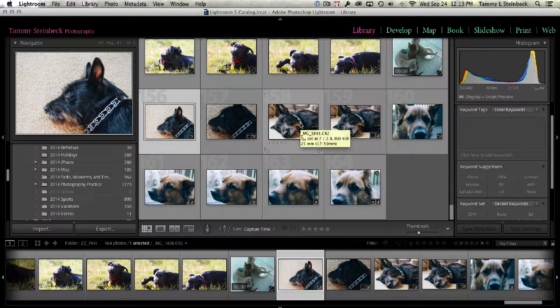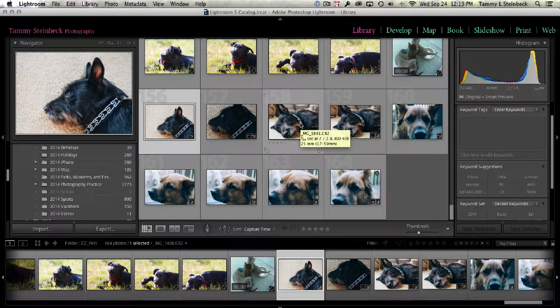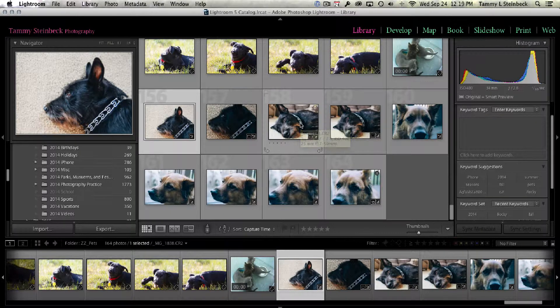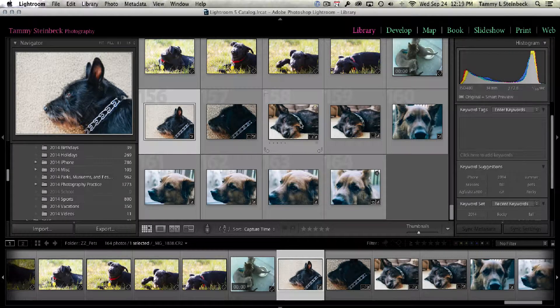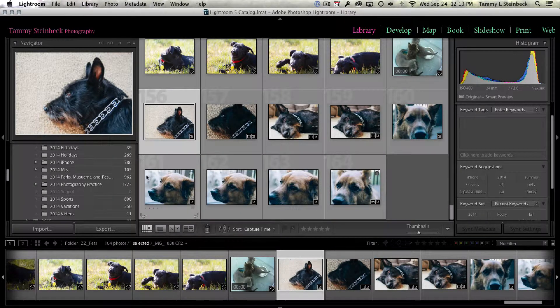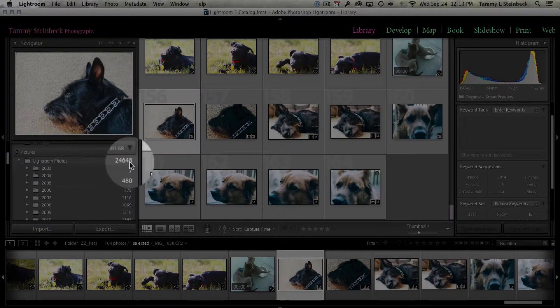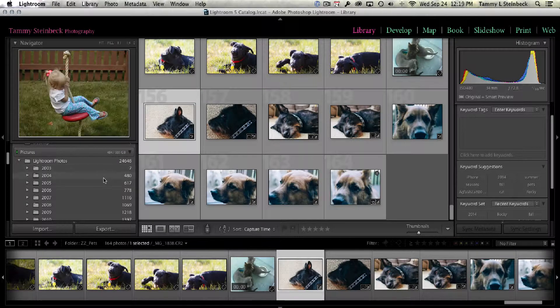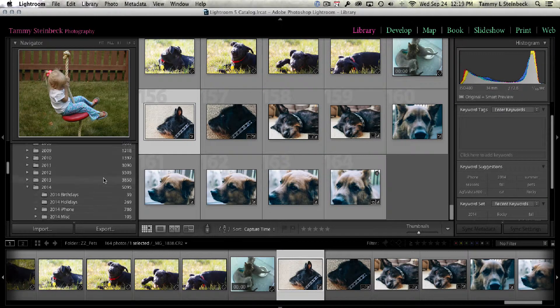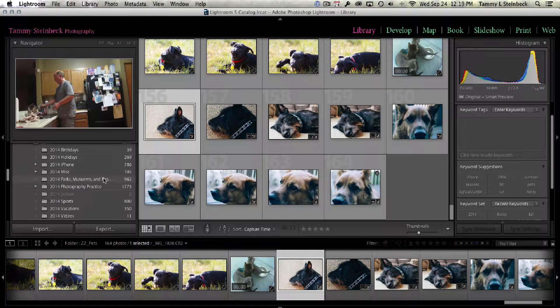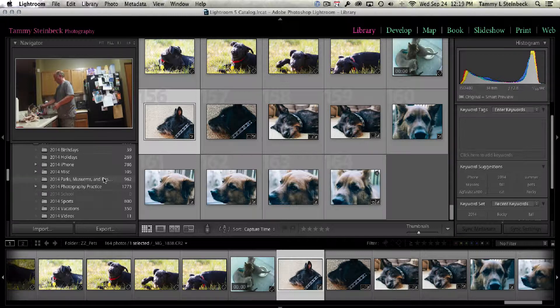So today we're going to talk about keywords. And it's important to have keywords on your images so that you can go back later on and find a particular image. I've got in my catalog over here, I've got 25,000 images. So it can be really difficult to find an image from two years ago to even two weeks ago.